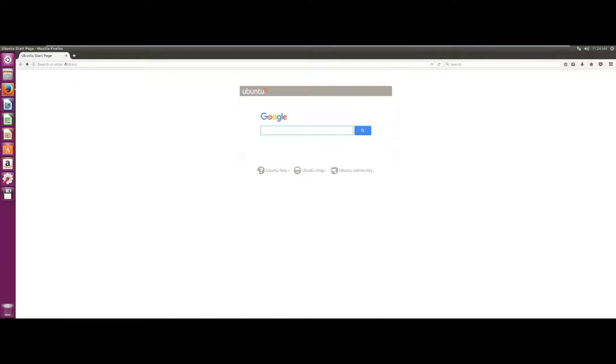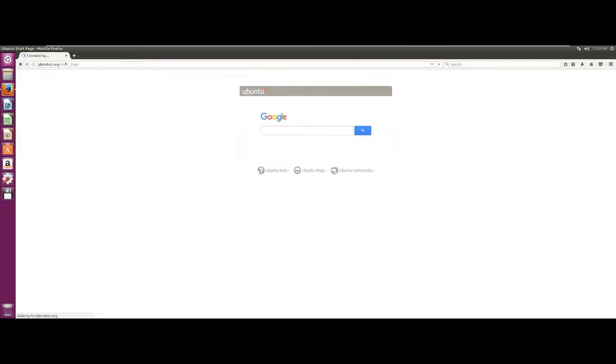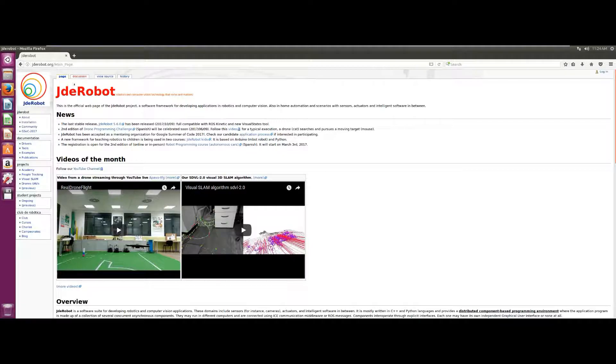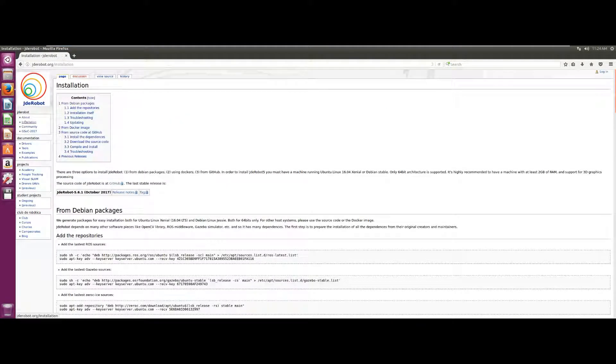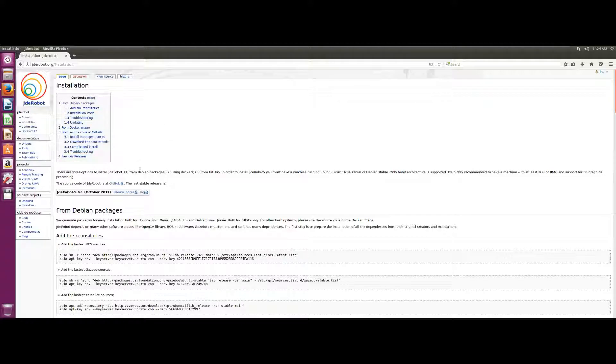To install our software, the first thing we have to do is go to the website of our project, jdrobot.org, and once there we will have to go to the installation section that is in the left column.